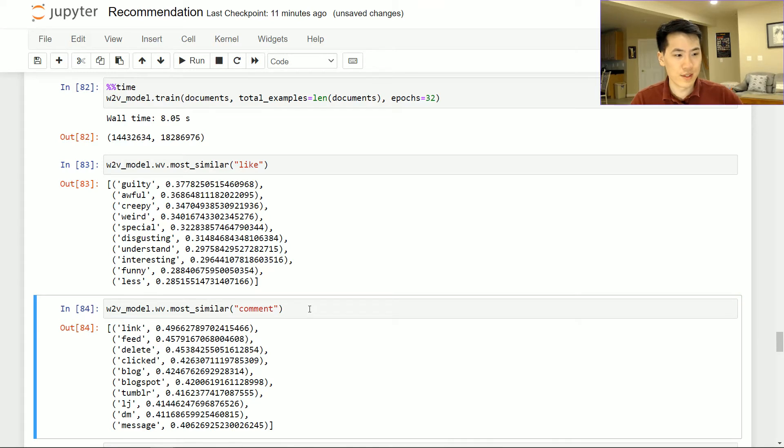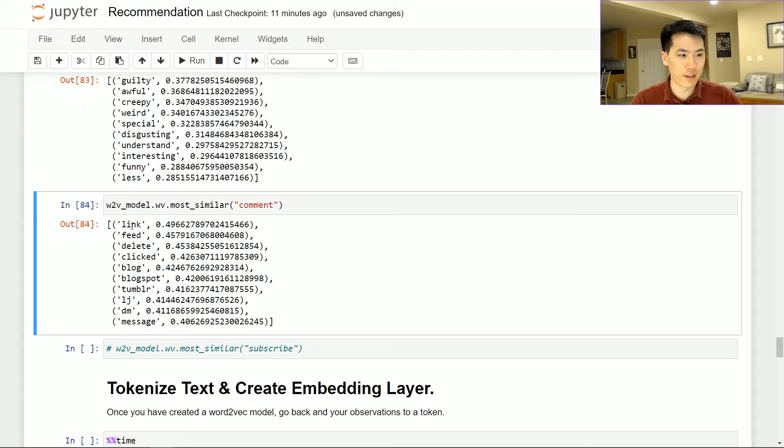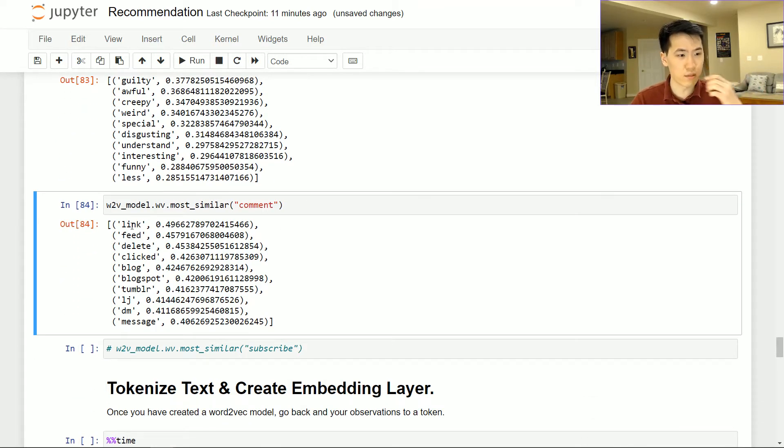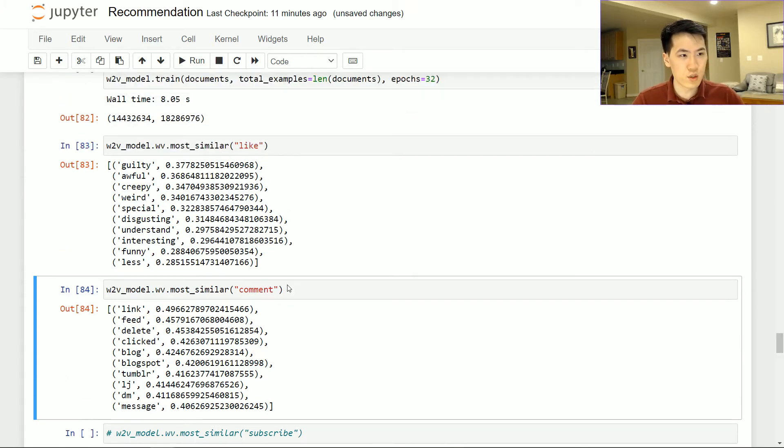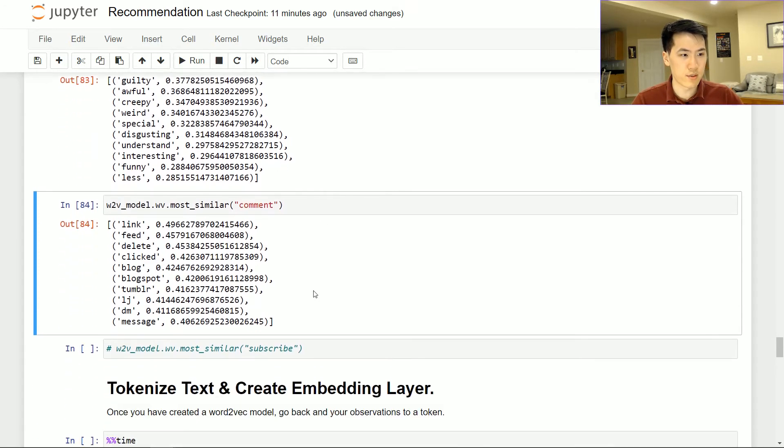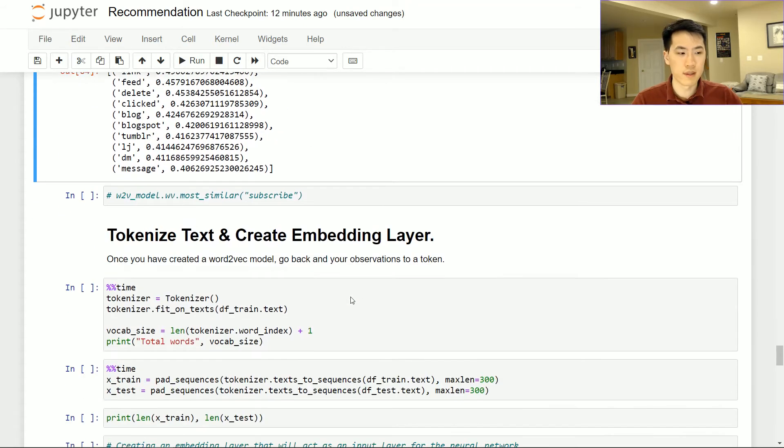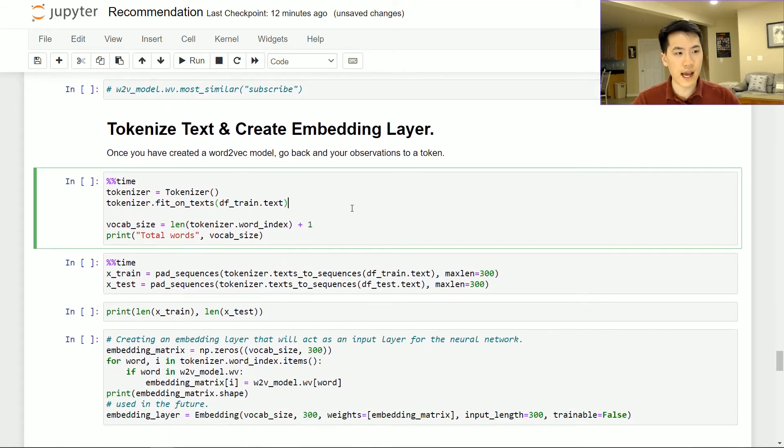So it might be used as like a comparison between within a given text, see what the comment looks like link. Okay. Feed, delete, click to blog, blogspot, so on and so forth. So this is essentially just trying to find relationships and it's a really useful tool when we are working with the NLP side.